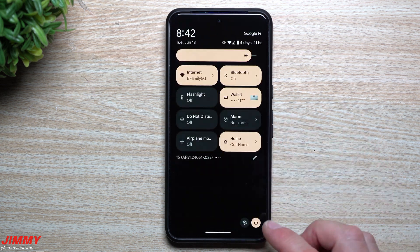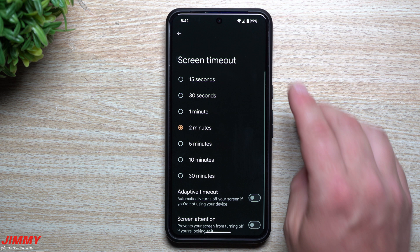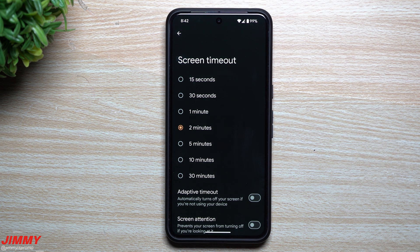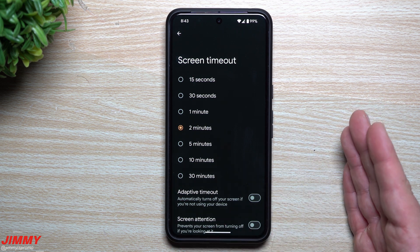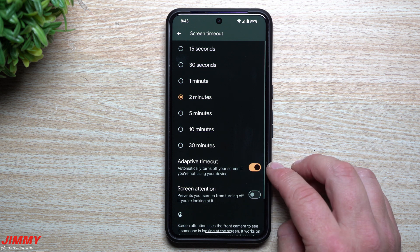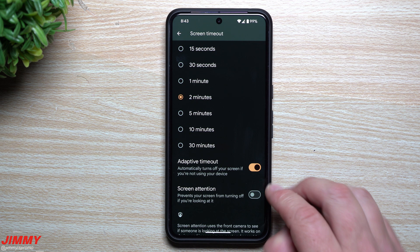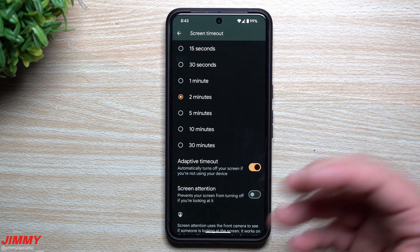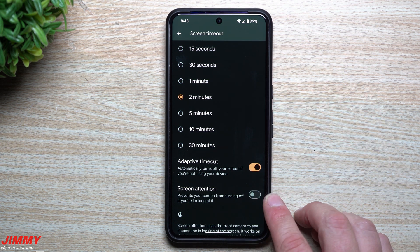Feature number three I'm super excited to test — it's one dealing with screen timeout. When you go inside your display settings and go to screen timeout, normally out of the box every phone is at 30 seconds to save battery life. In my day-to-day life I need that two minutes because sometimes I set the phone down, walk away, and come back within two minutes to resume without unlocking. There's also 'Screen Attention,' which was already there — it prevents the screen from turning off if you're looking at it using the front-facing camera.